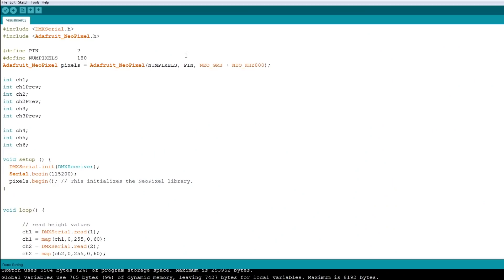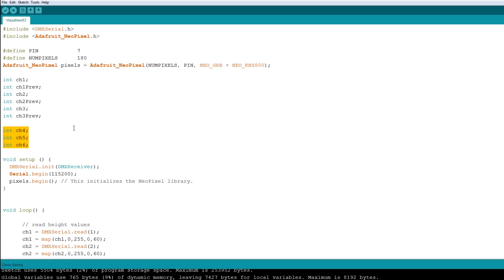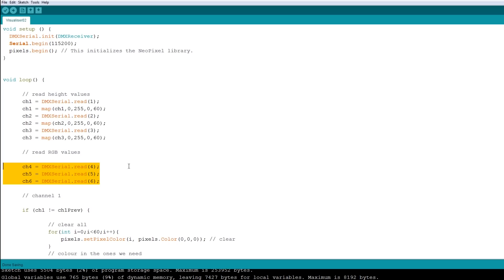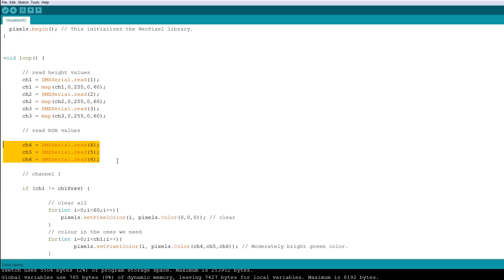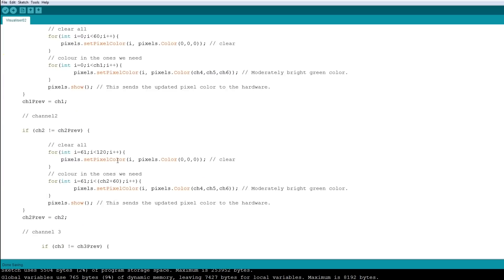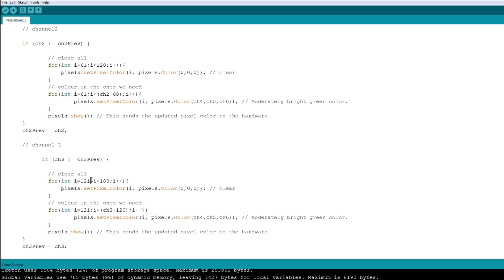Obviously the next bit of code is to light up the three strips with three channels, so I'm now reading three channels and I'm also reading in three other channels which are used as RGB values so I can alter the colors on each one. I've got three for loops now and they're very similar, apart from the second one is offset by 60 LEDs and the third one is offset by 120 LEDs, and that should put the lights in the right place.